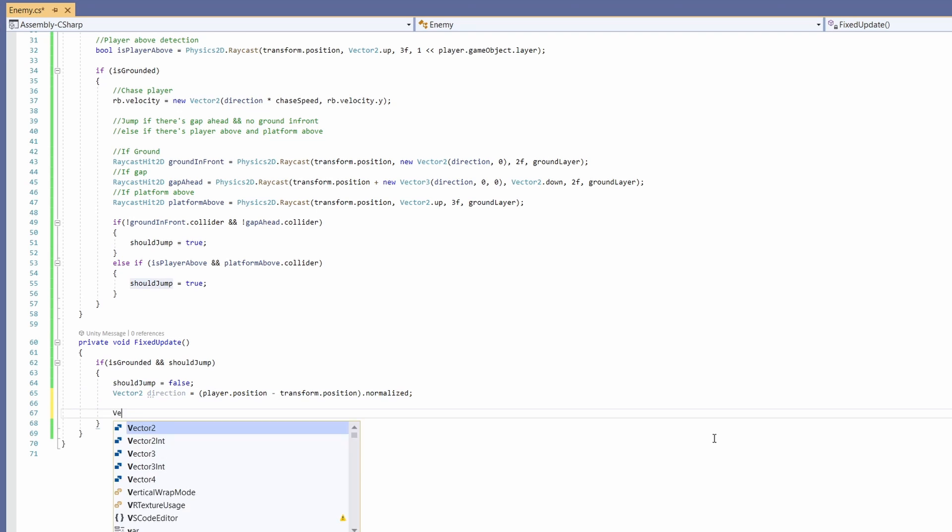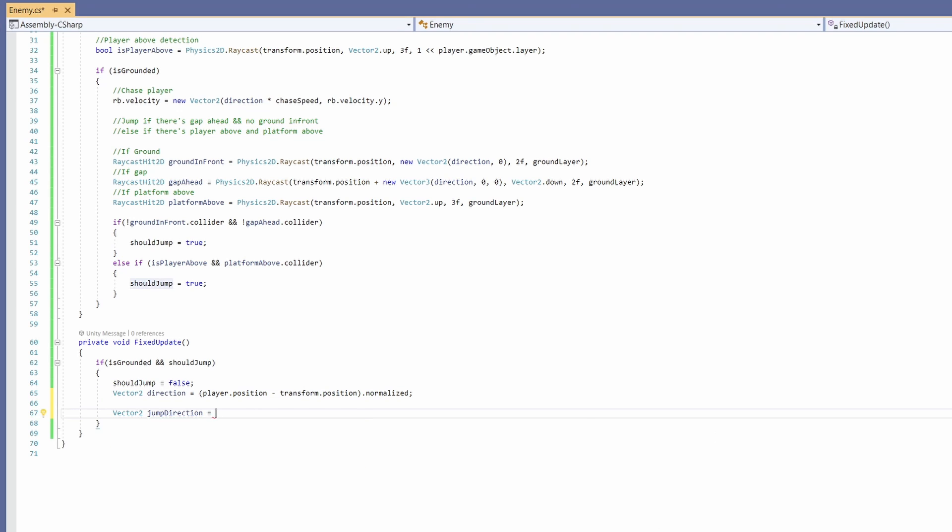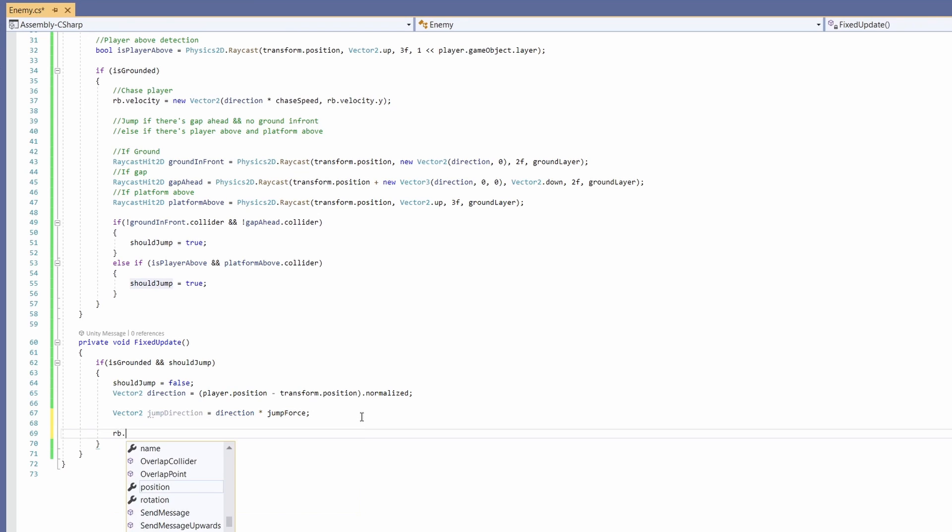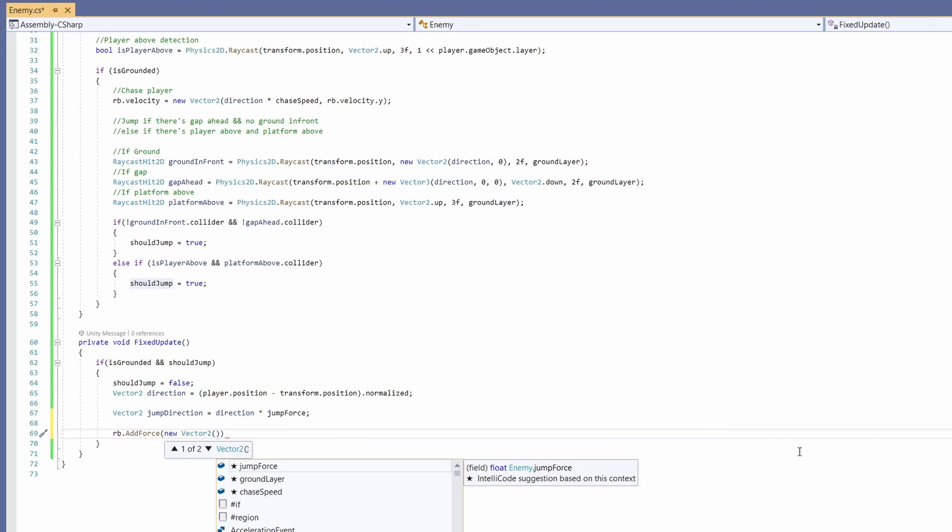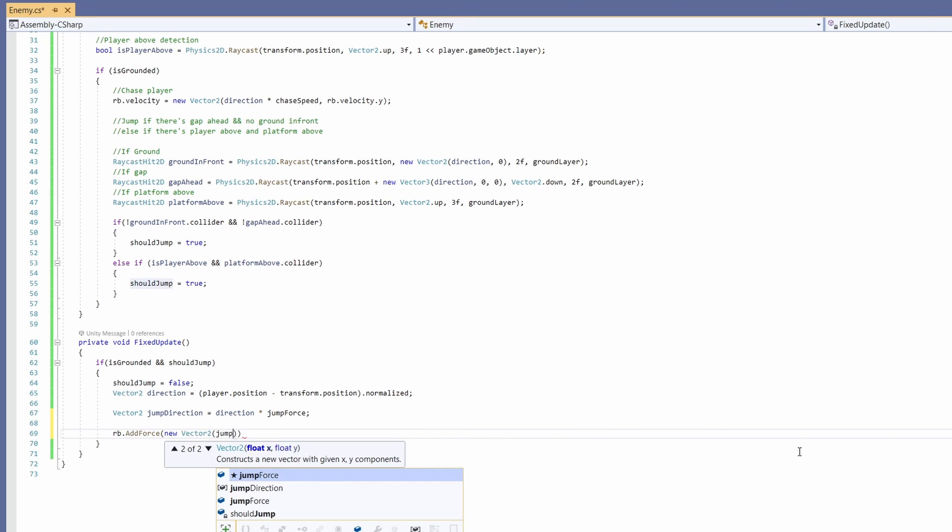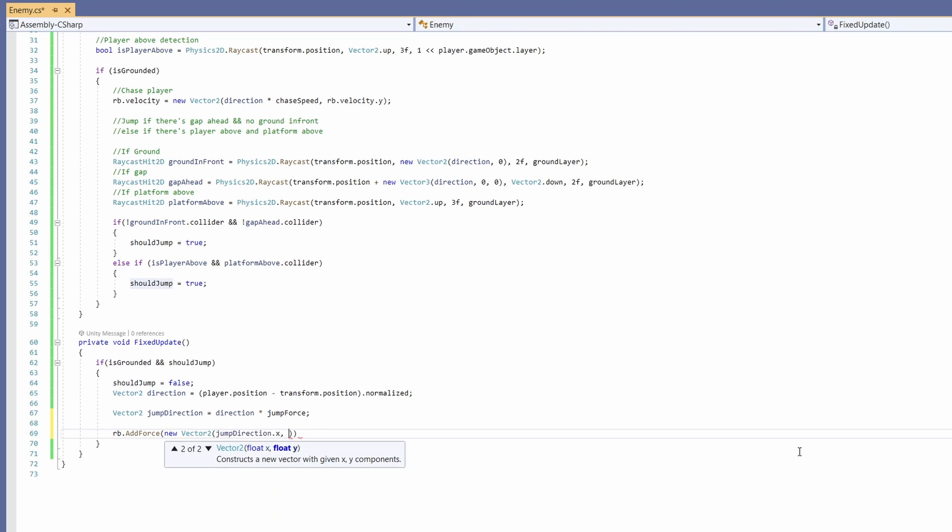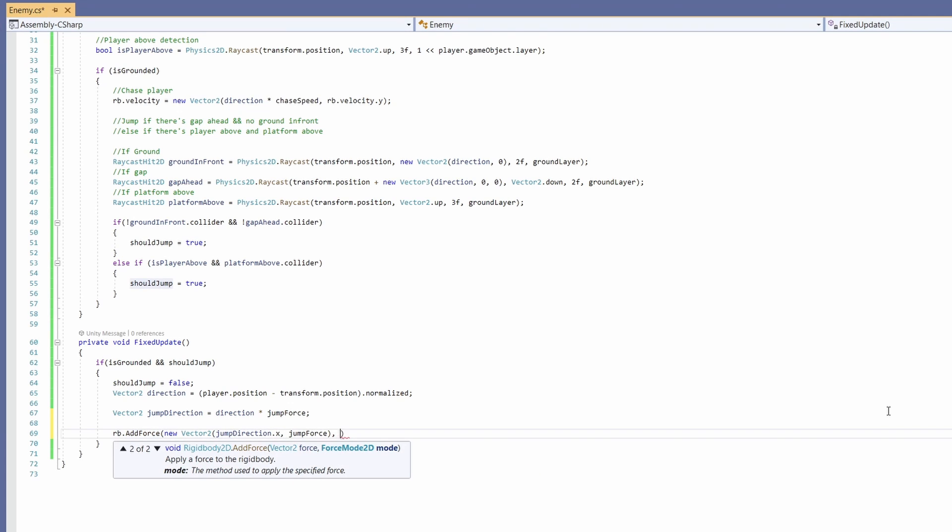Then do a Vector2 jumpDirection equal to direction times jumpForce. Now we'll go rb.AddForce, pass in a new Vector2 with our jumpDirection.x and jumpForce, and outside this bracket, ForceMode2D.Impulse.